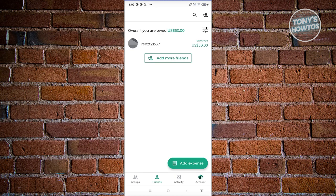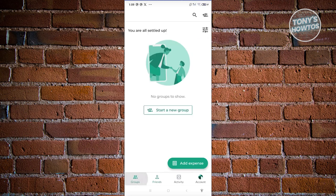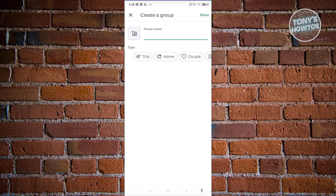Next, we need to create some groups. I already added a previous group that includes this user, but if this is your first time using it, you won't see anything here. Go to All Groups and click on Start New Group.